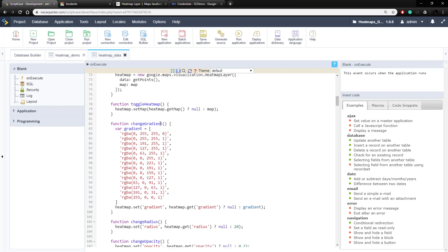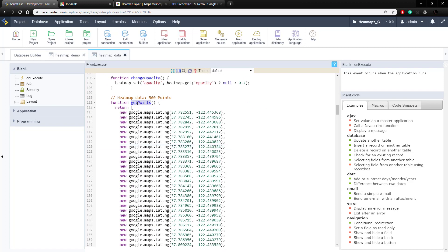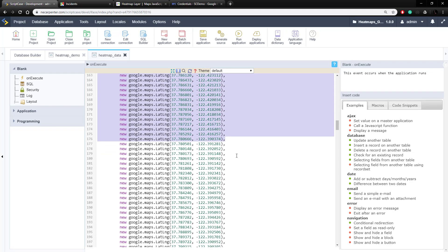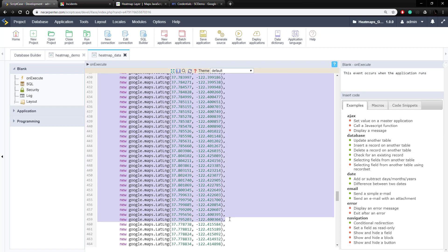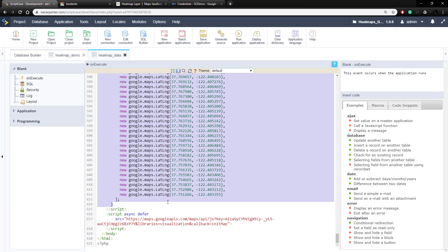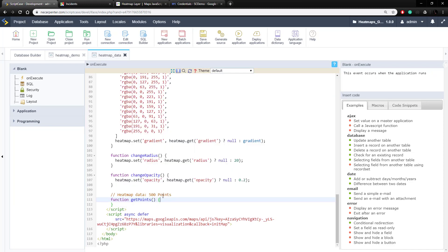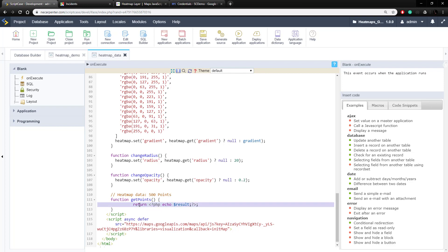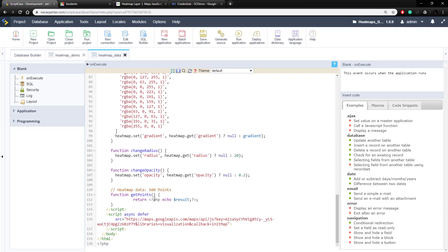Everything else stays the same — we just need to modify the getPoints function. We're going to remove all the hardcoded demo data inside that function. Once we have just the shell of the function, we paste in one line: we open a PHP tag, echo that result variable — which is already formatted as JSON JavaScript — directly into the JavaScript code, then close the PHP tag. Everything else will function exactly the same, just using the data from our database table.